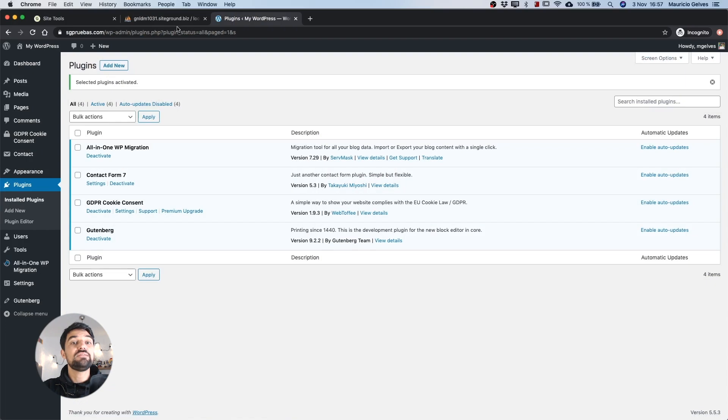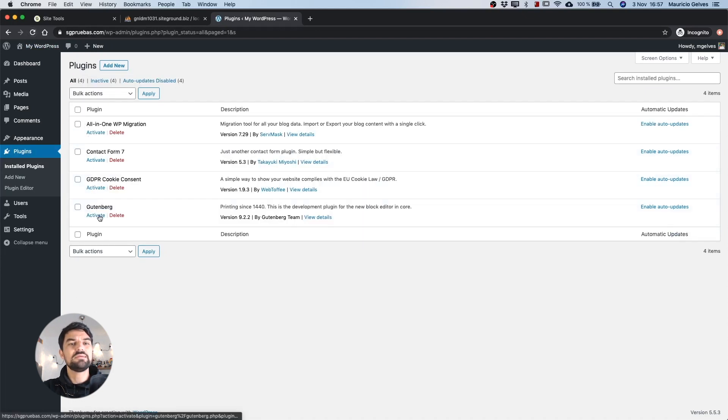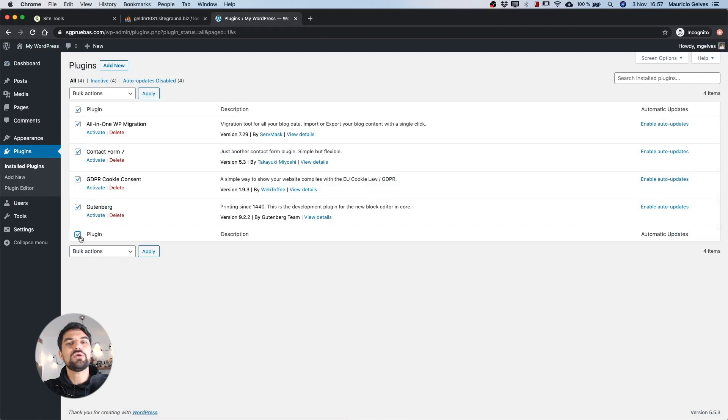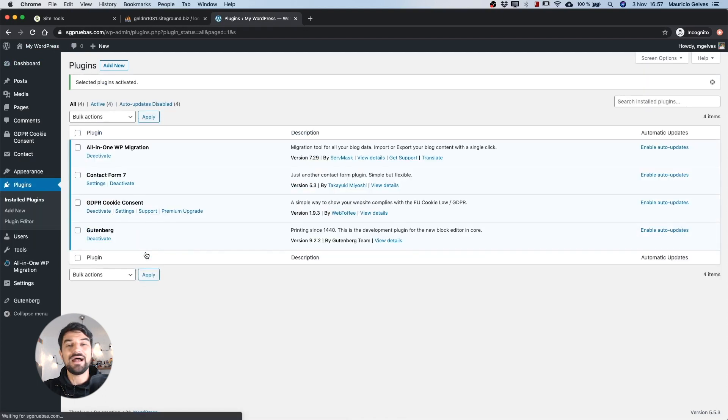Disabling the plugins in this way will not delete them from your WordPress application. They will be simply deactivated and you can easily activate them once again from your WordPress admin area at any time.